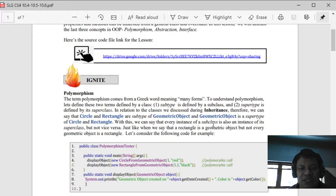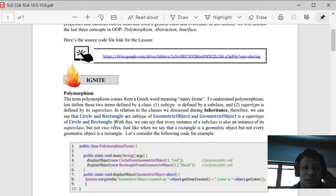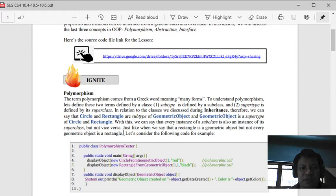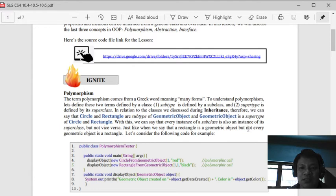Just like circle or rectangle. With this, we can say that every instance of a subclass is also an instance of its superclass. So if you have circle or rectangle, this is under geometric object.